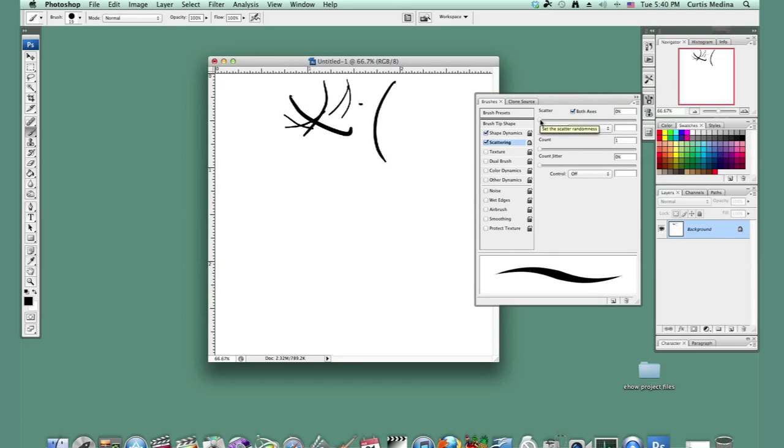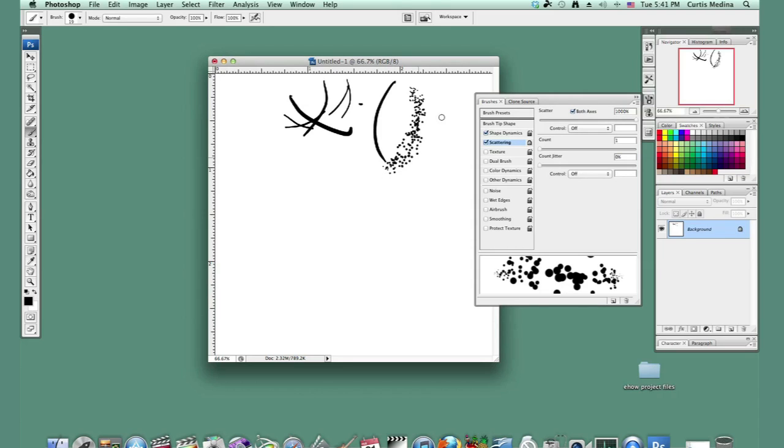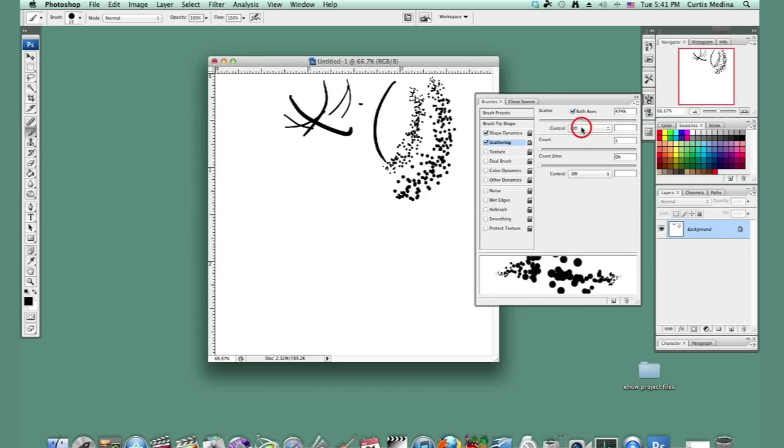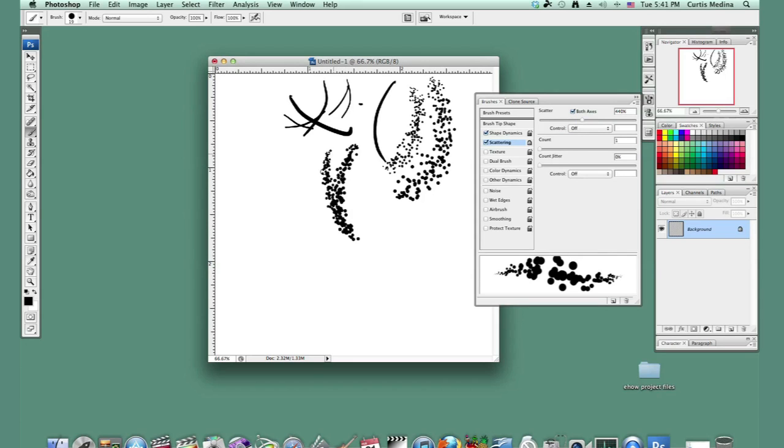So let's see what the scatter can do. Over here it kind of does nothing, but over to the other side at one thousand percent it looks like this. So we don't want that much. We want it to be more around maybe 400. Kind of a nice little texture to it.